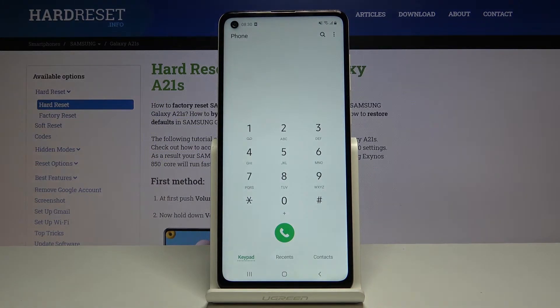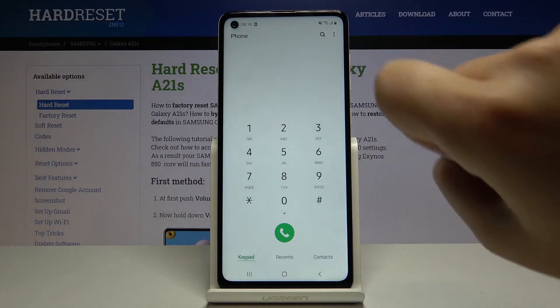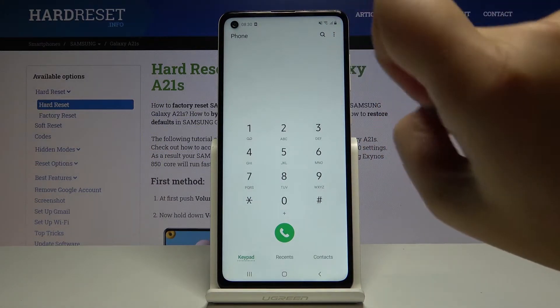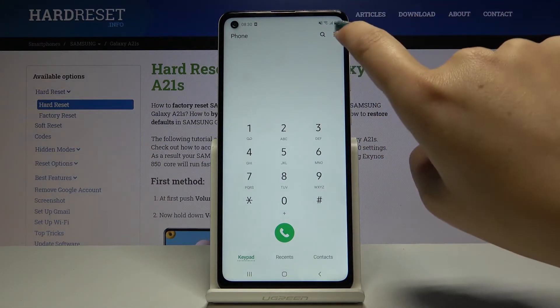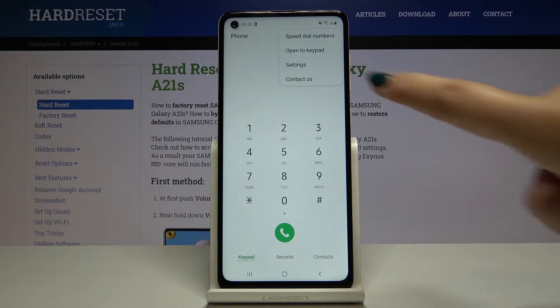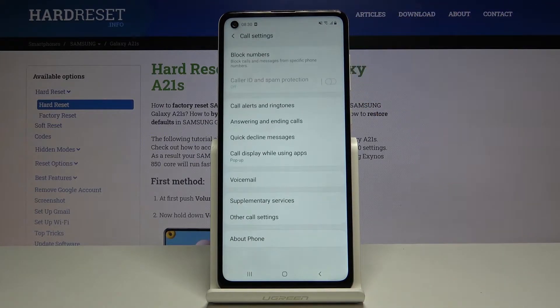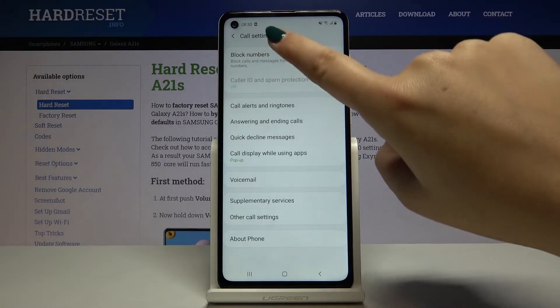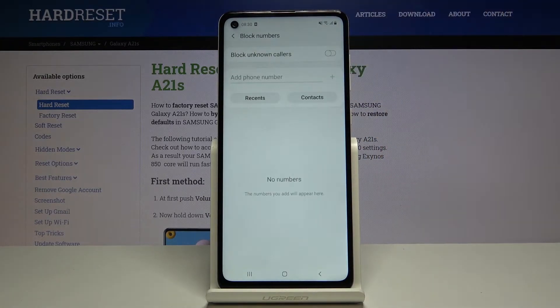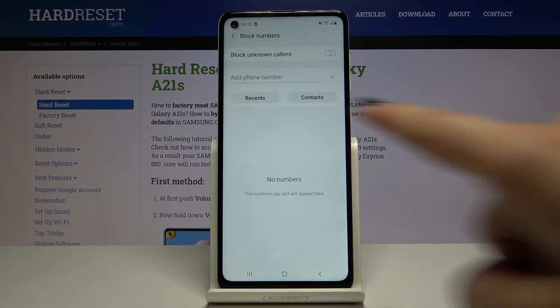Here, let's choose the three dots icon in the right upper corner, then choose Settings. On the very first position we've got Blocked Numbers, so let's click on it.